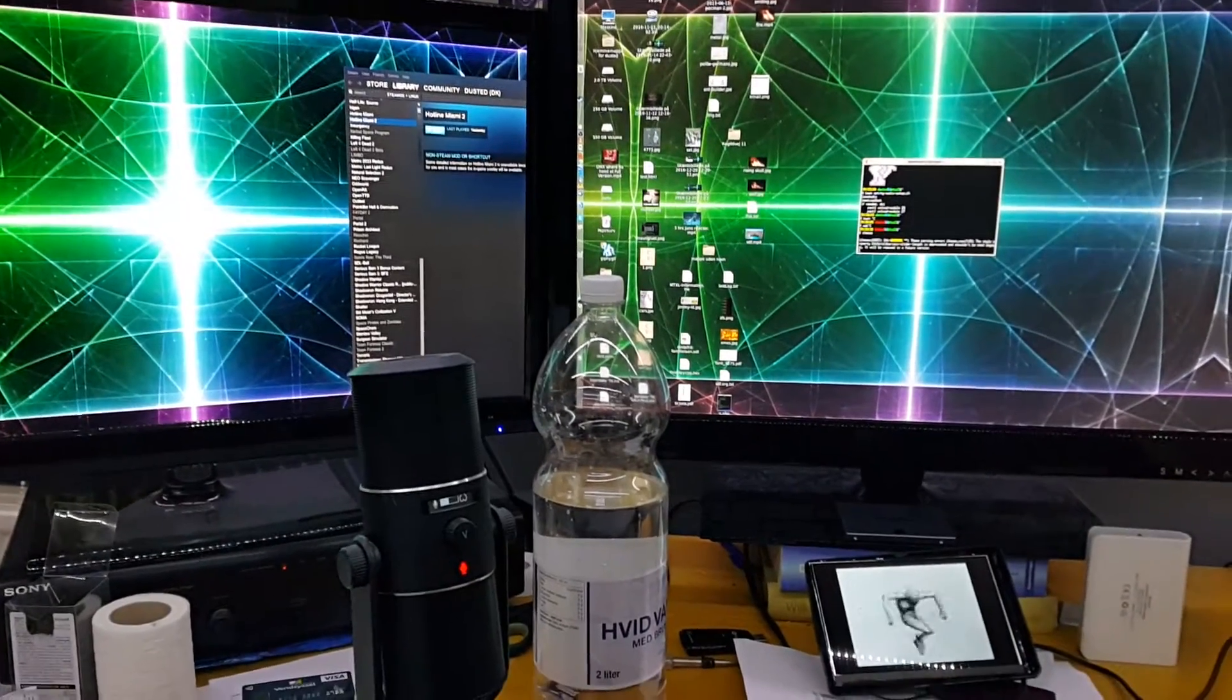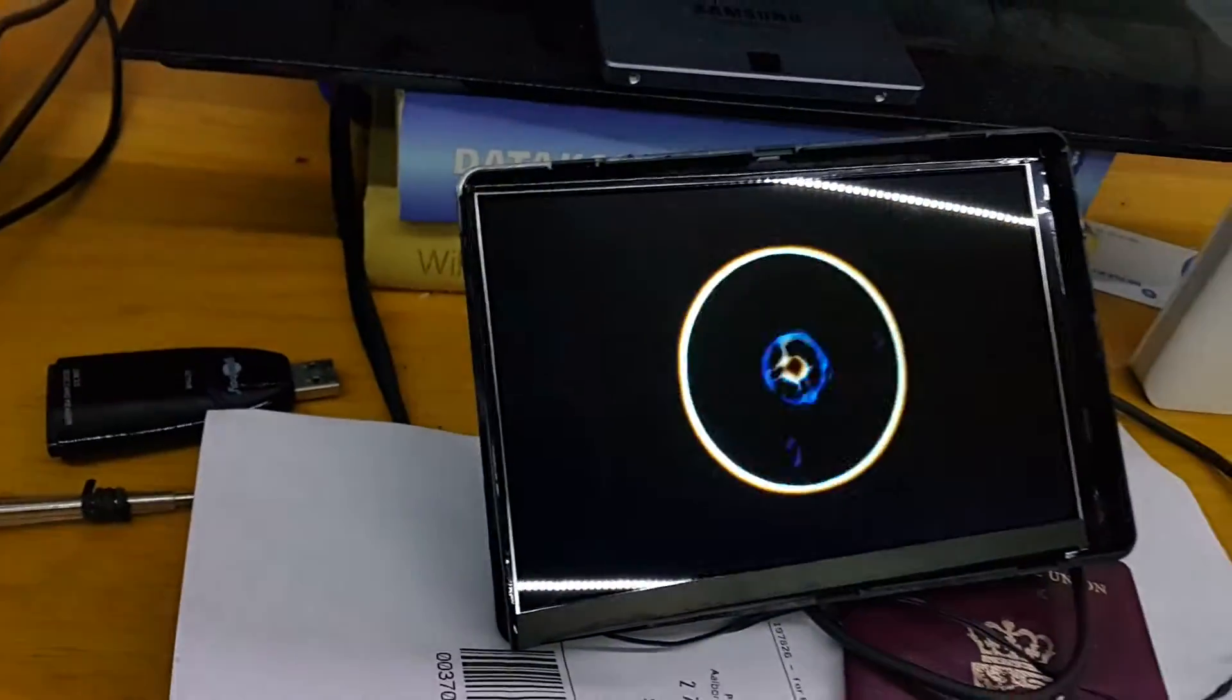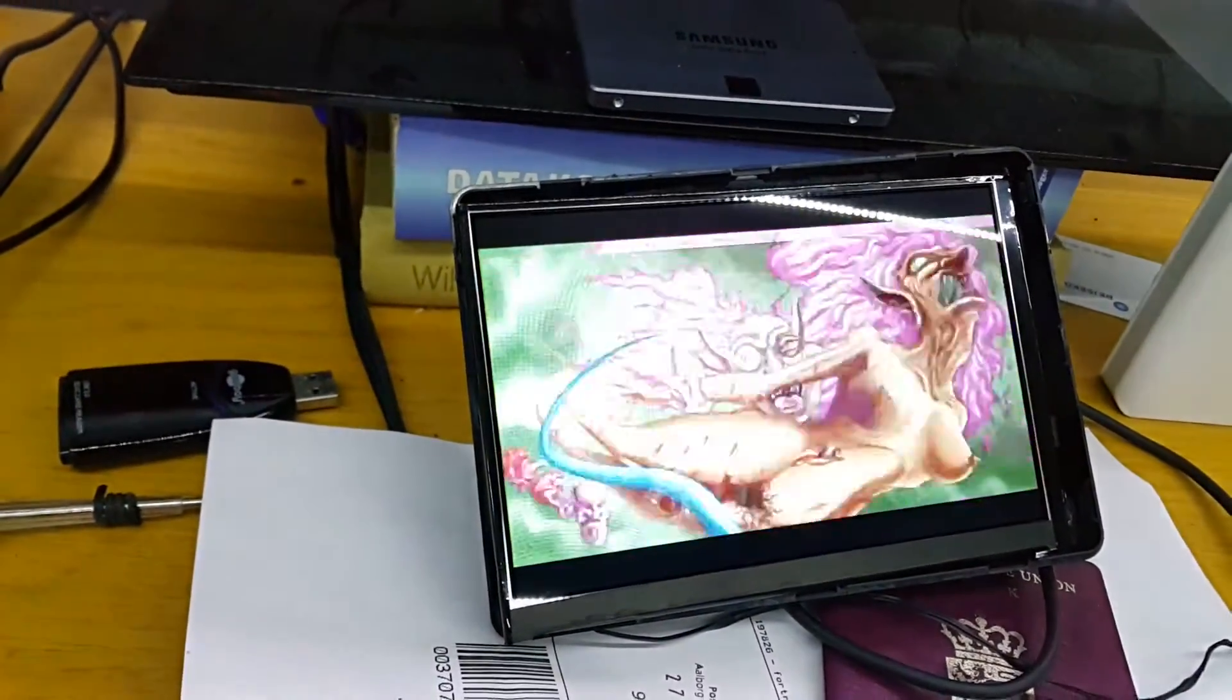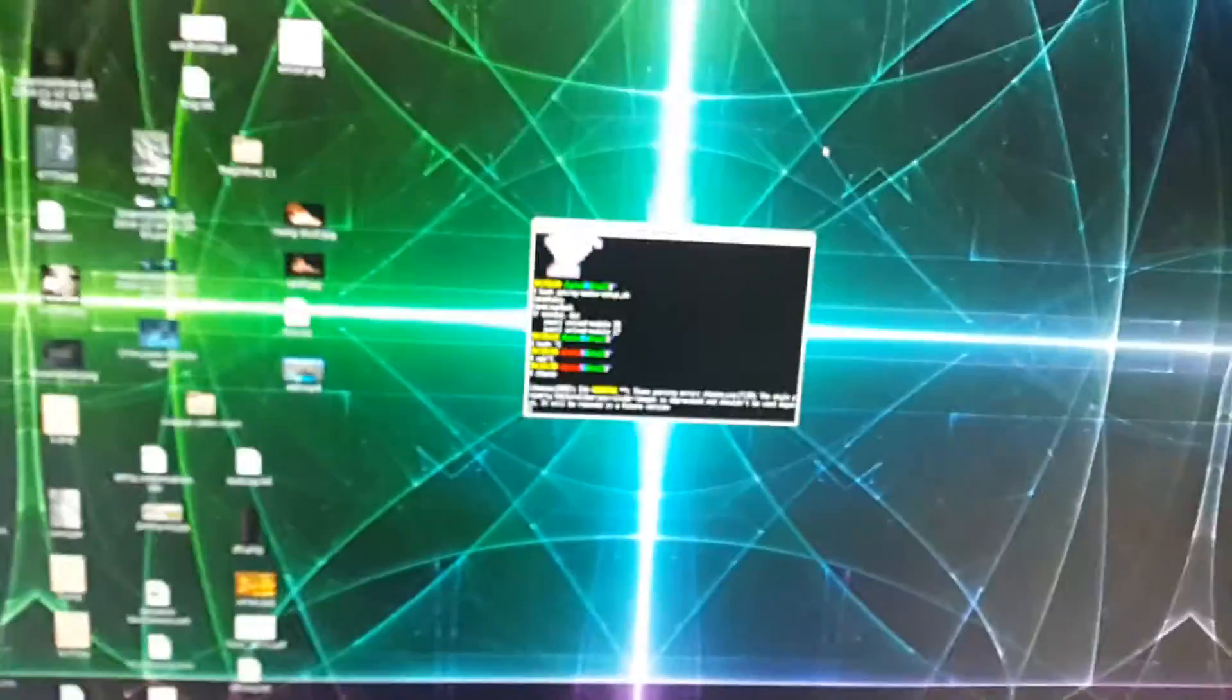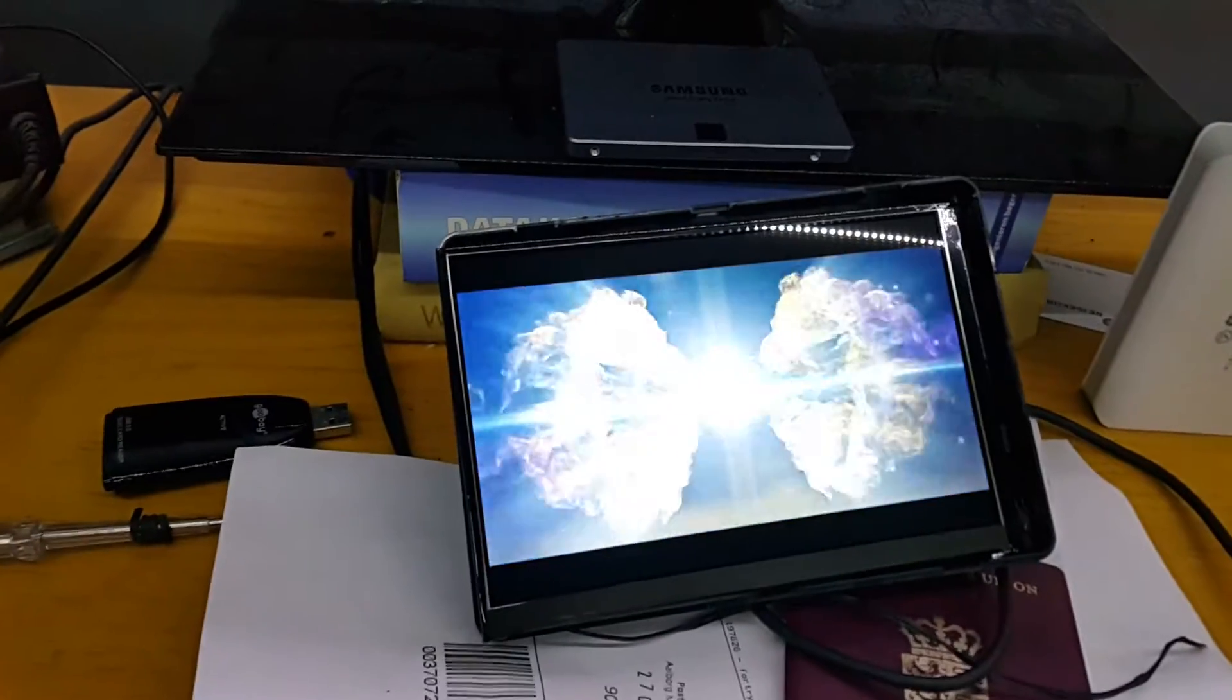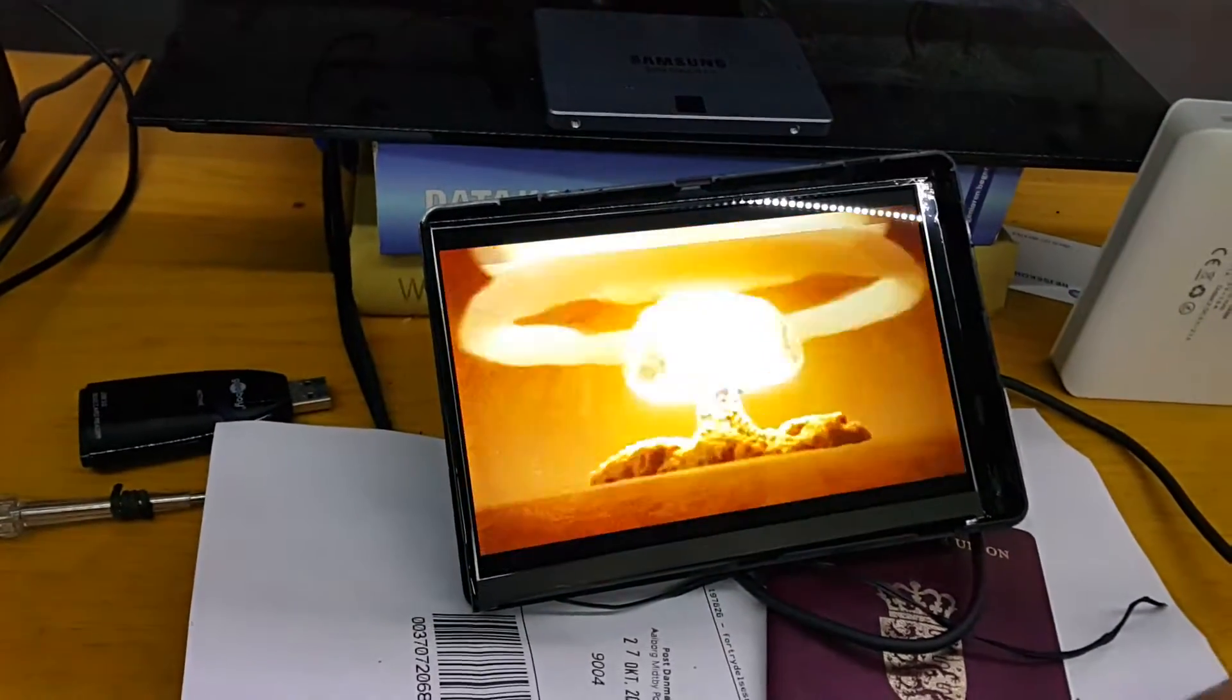When I'm streaming to Twitch, for example, I want to have the chat and stuff like that on a third screen. So I'm going to use this for that, and then I can have the game here and OBS Studio there. I hope that's going to be working well.